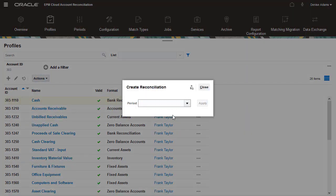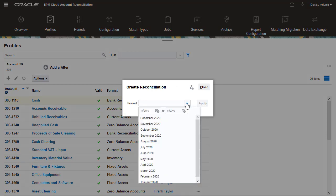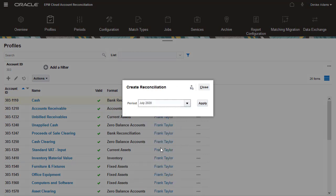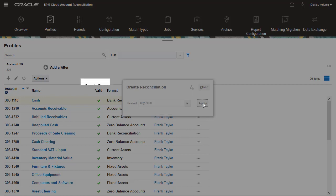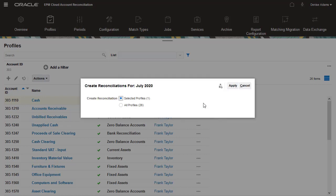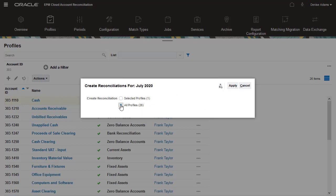In the Create Reconciliations dialog box, I select the period for which to create reconciliations, then click Apply. I can create reconciliations for all profiles in the list, or for my current selection. I'll create reconciliations for all profiles.